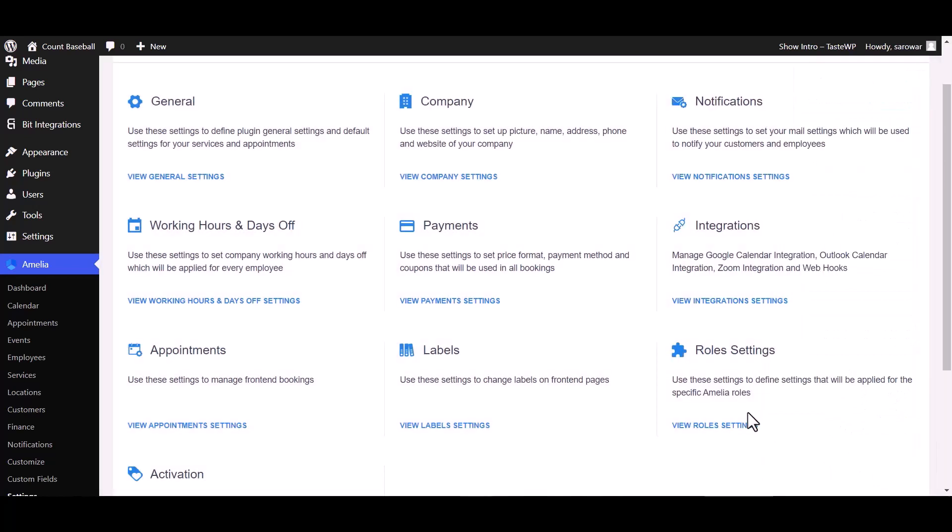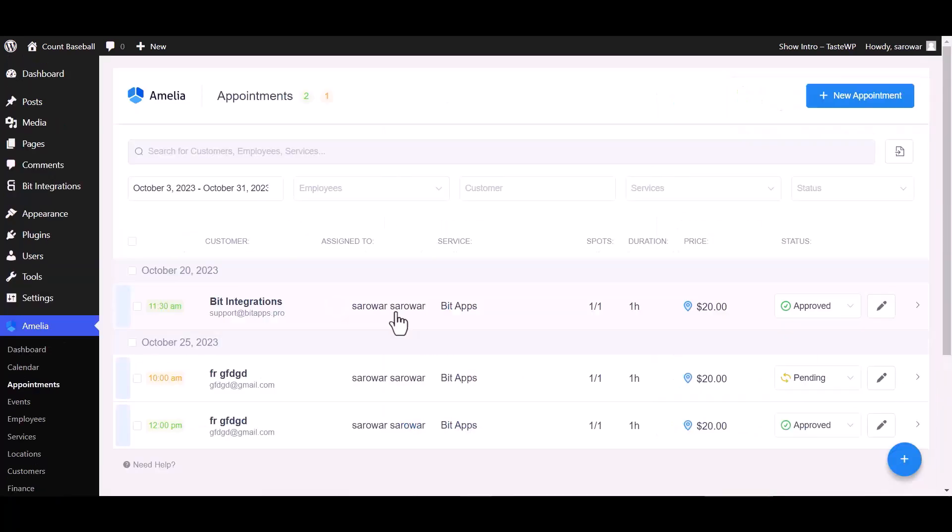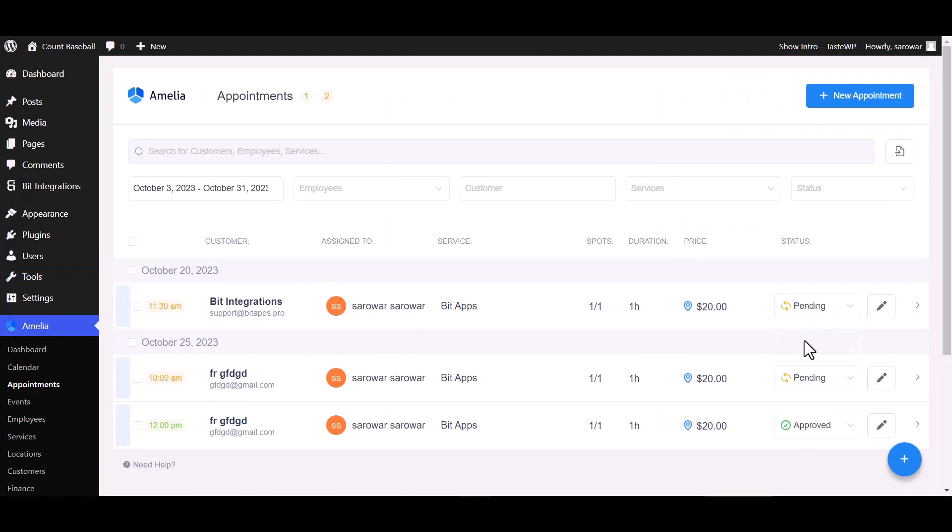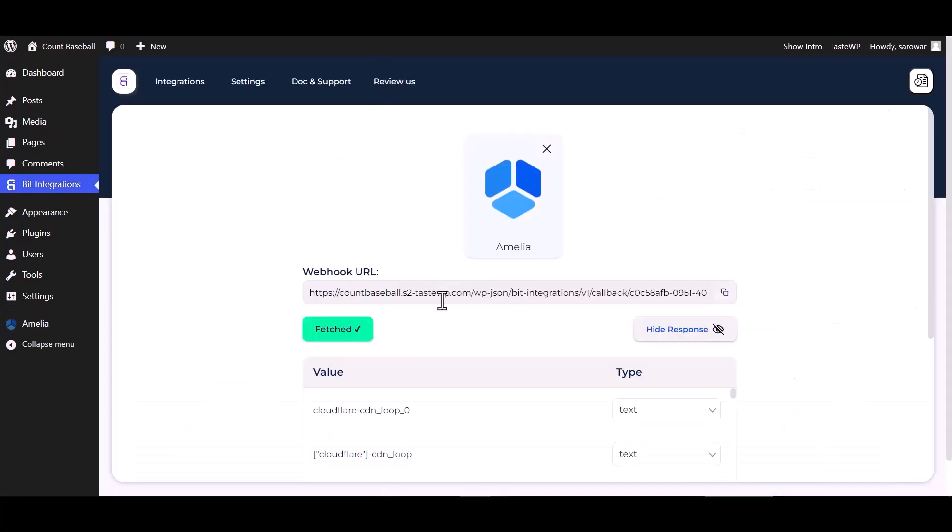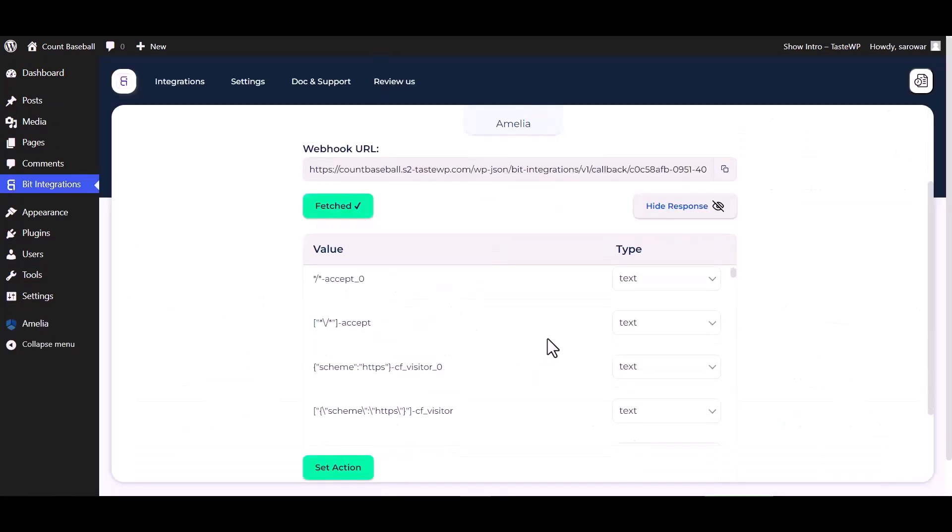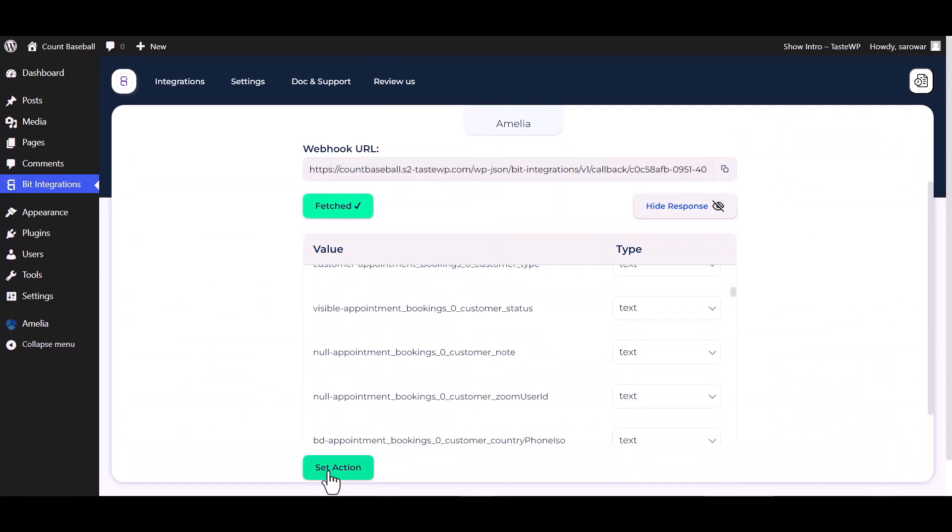To fetch data, go to appointment and change the status of the appointment from approved to pending. Go to the integrations dashboard. Data fetched successfully. Set action.